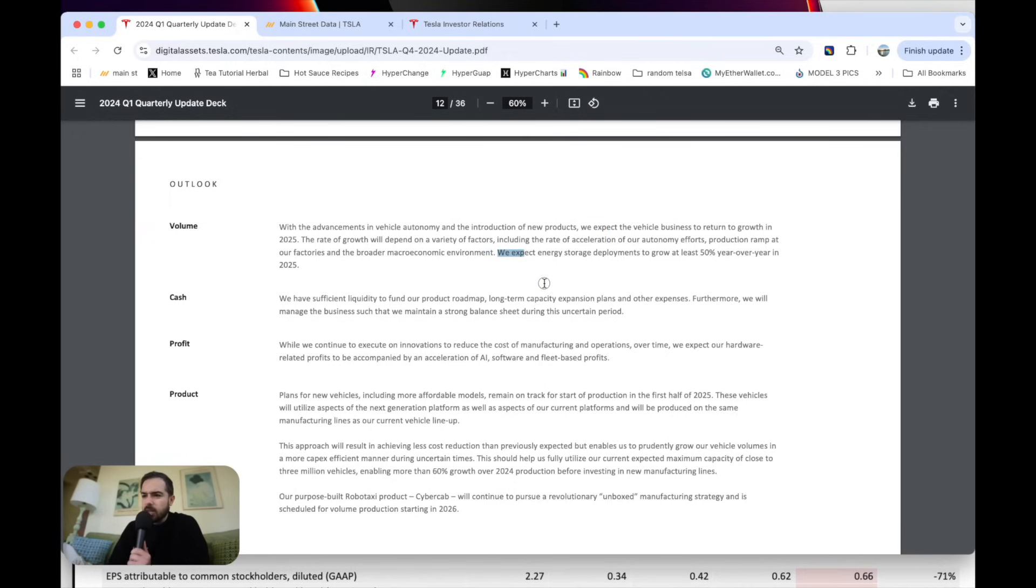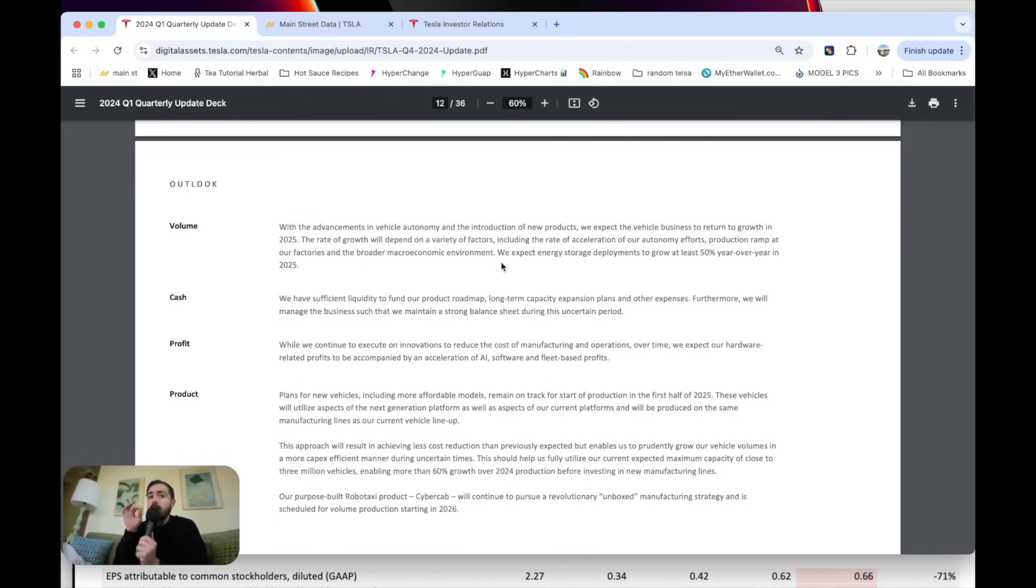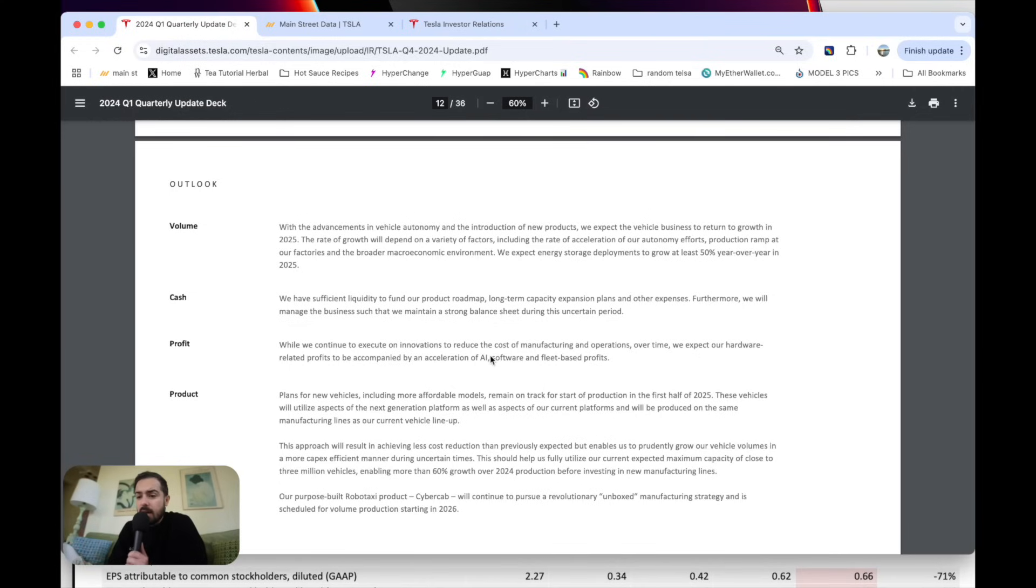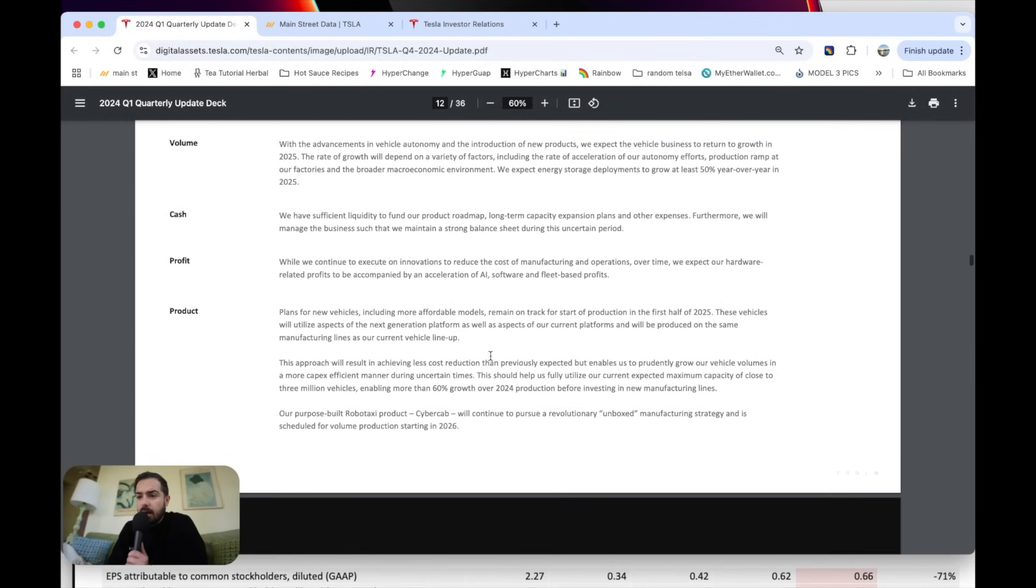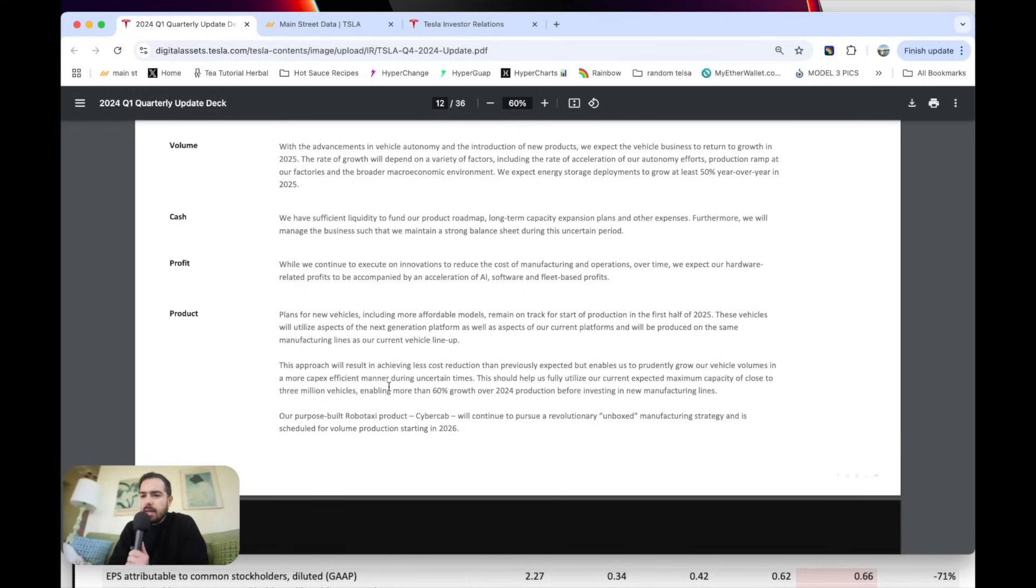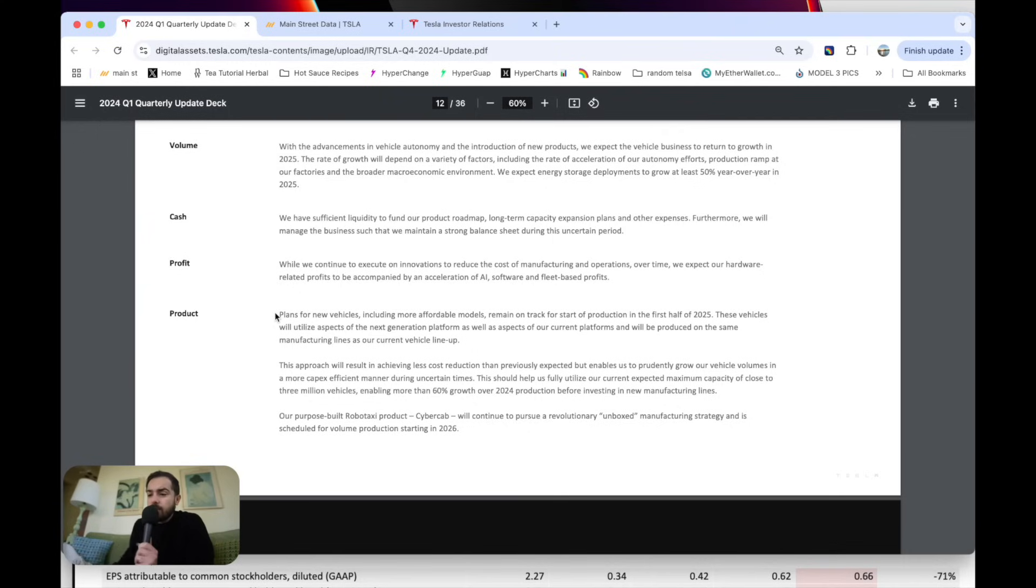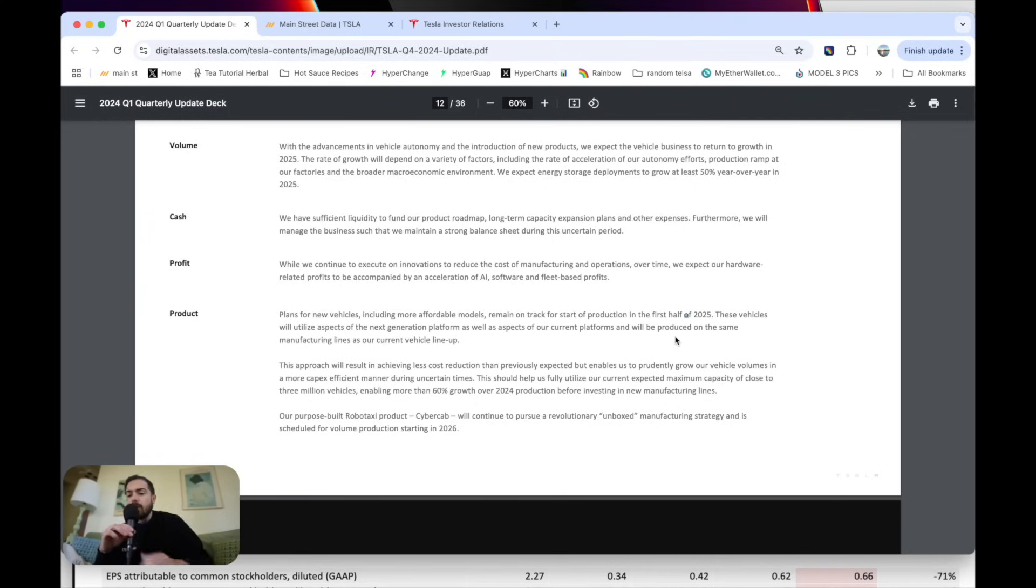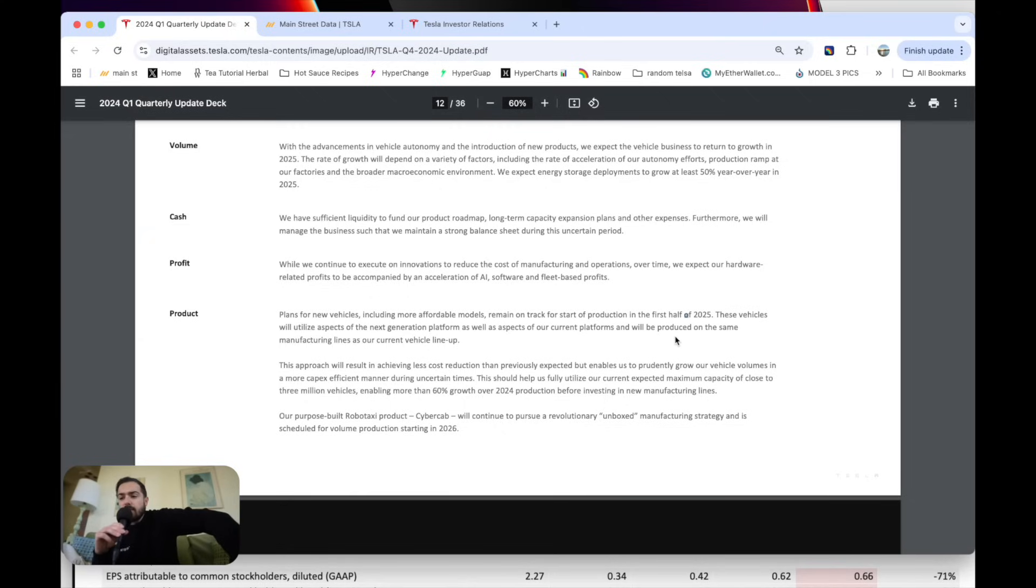We expect energy storage deployments to grow at least 50% year over year in 2025. I think they can crush that, and that's going to be an exciting spot. Their cheaper, more affordable model remains on track for the start of production in the first half of 2025. That's very, very exciting. These vehicles will utilize aspects of next generation platform as well as aspects of our current platforms, and will be produced on the same manufacturing lines as our current vehicle lineup.